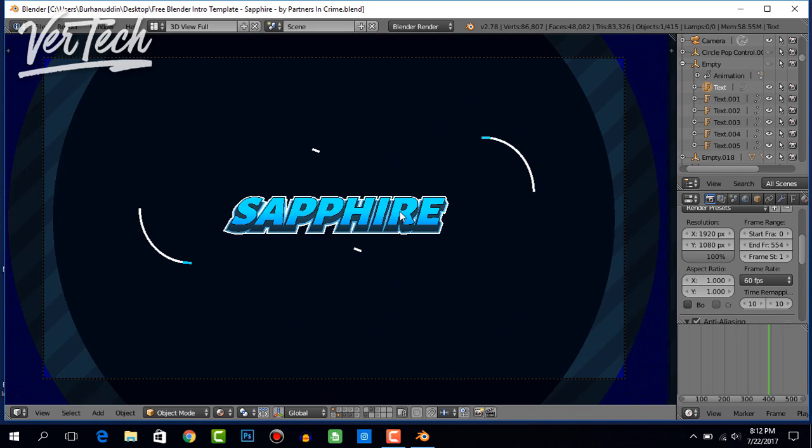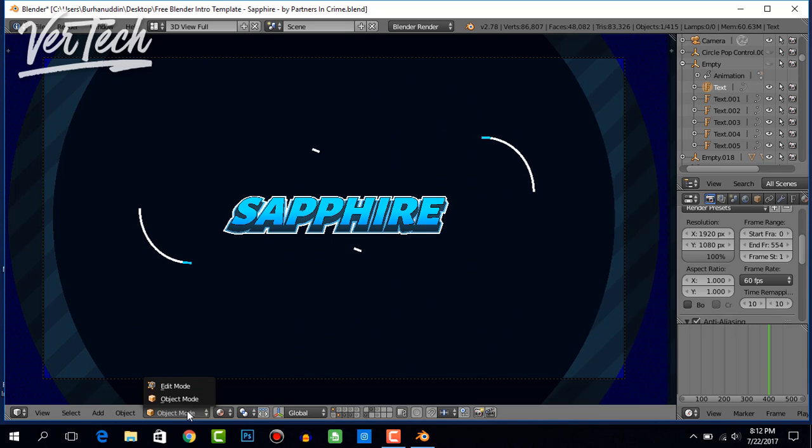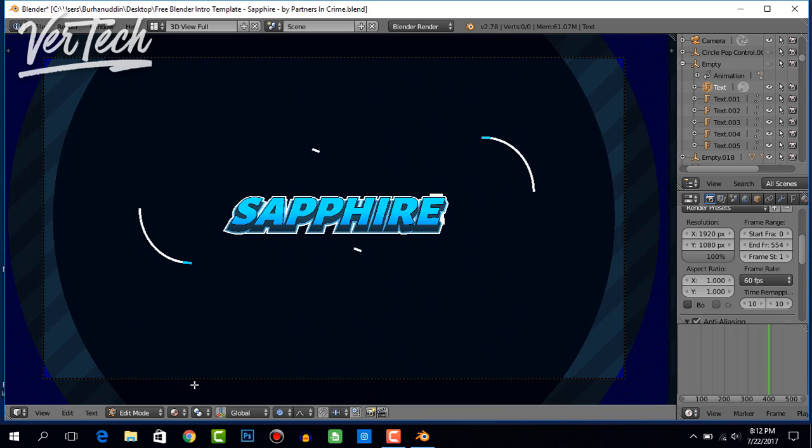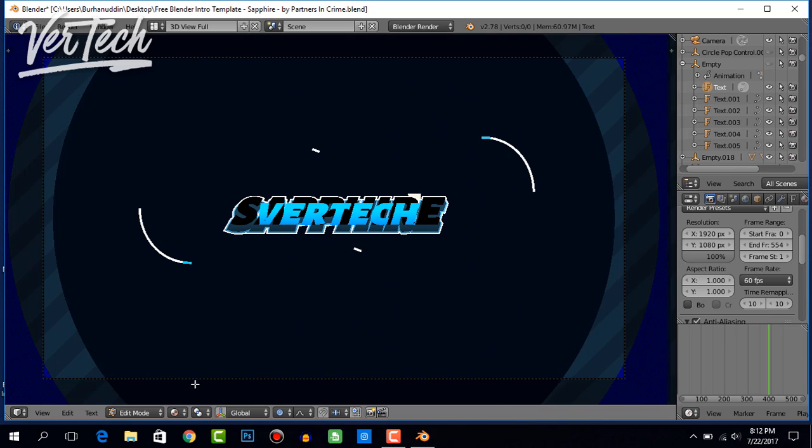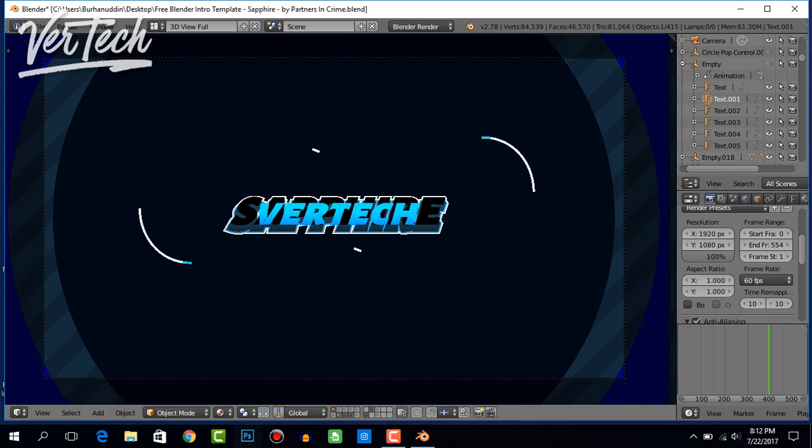But the other way, which I'm going to do, is by clicking on the layer and changing this from object mode to edit mode. From here, backspace the text and change it to whatever you want. I'm just going to type in my channel's name and do that to all of the layers.